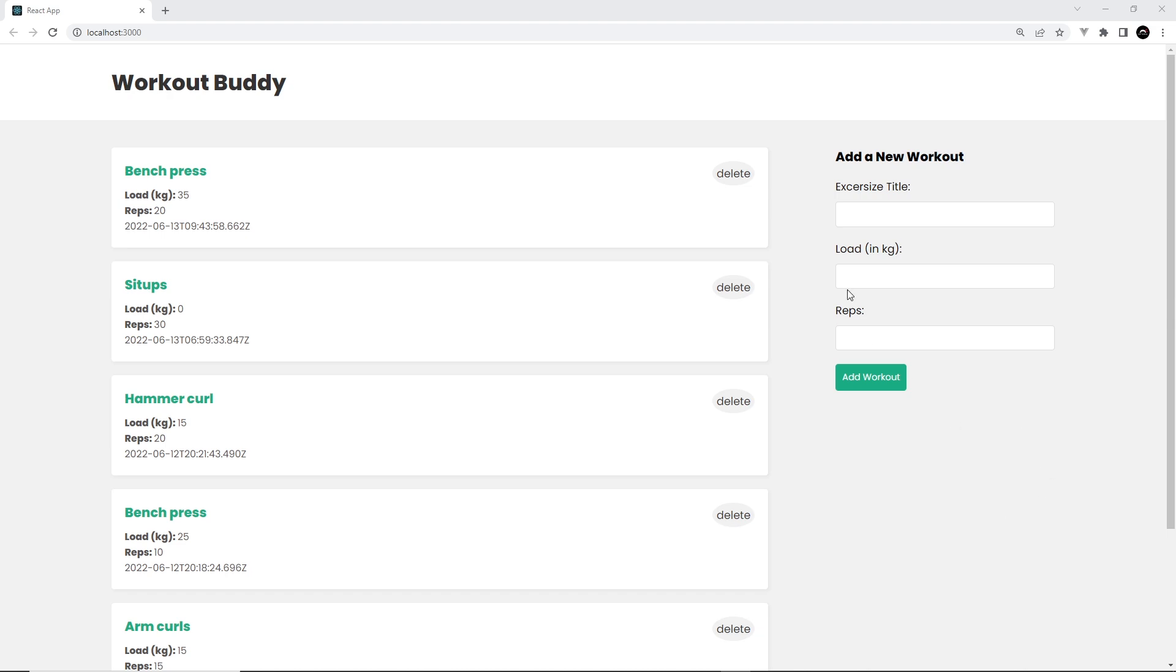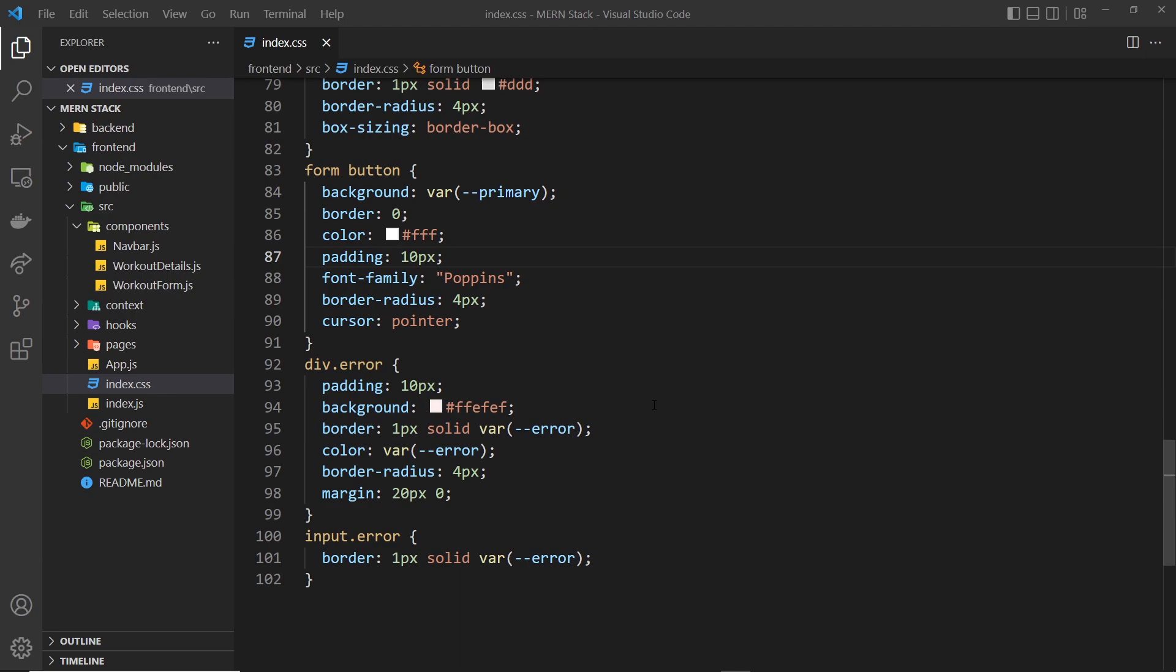First of all, I want to make this delete button look a little nicer, so we're going to use a trash can icon for that using Google icons. And then this date-time string over here looks terrible as well, so we're going to format that using a package called date-fns.